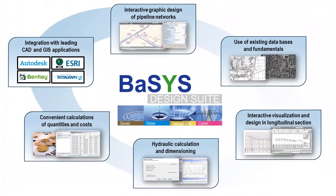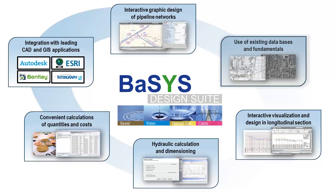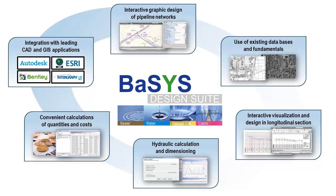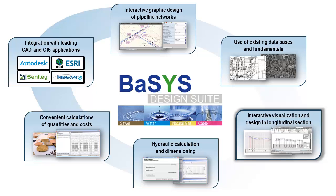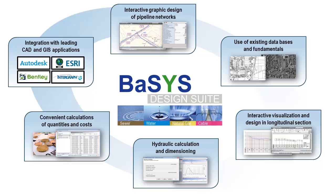All the highlights at a glance: interactive graphic designing and assessment of pipe networks in one interface, use and integration of existing maps and data fundamentals, combined database-supported object-oriented editing in both layout and longitudinal section, and hydraulic dimensioning and verification of calculations within the design.